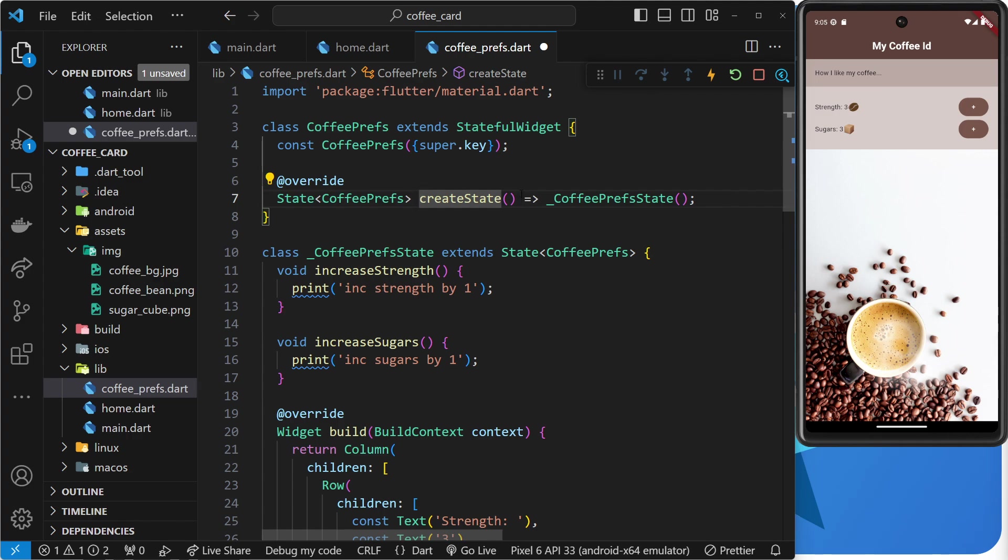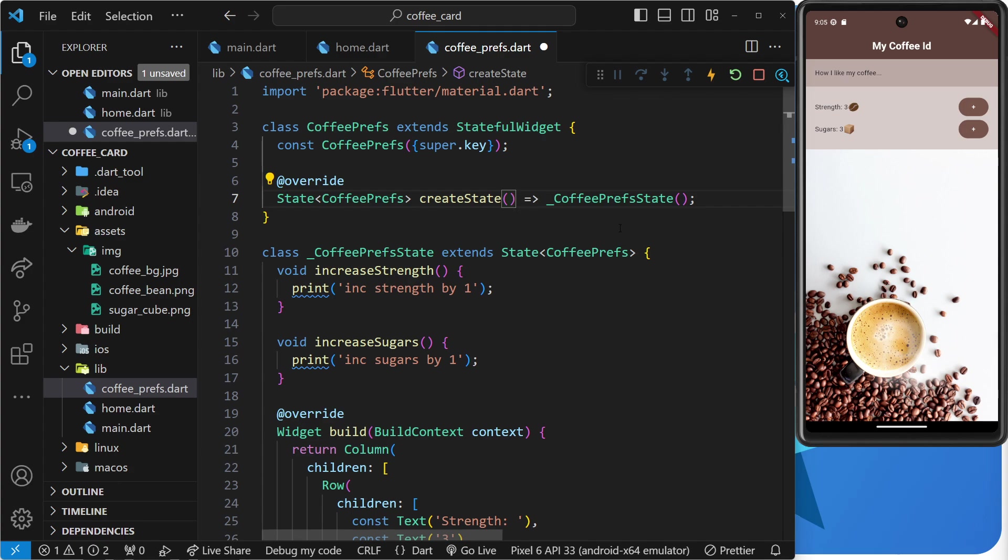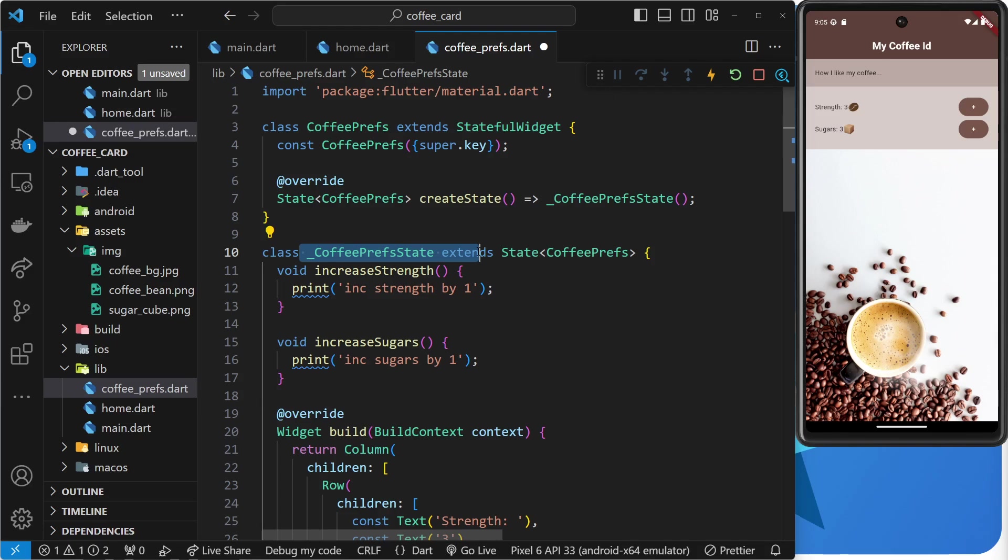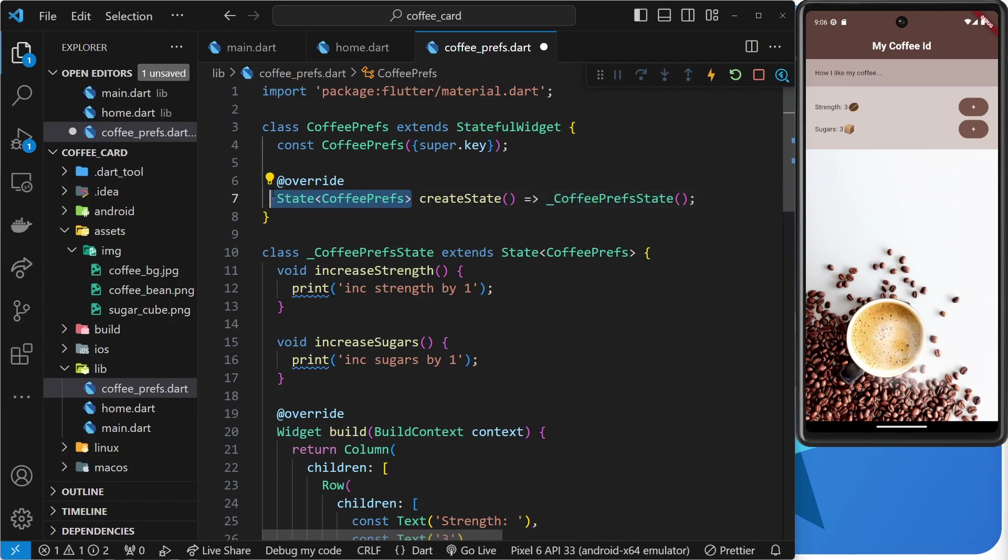Now, you don't need to worry too much about this syntax. Just know that we have this createState function which gets us a state object for this Coffee Prefs widget and associates that state object with this widget. The way it gets that state object is by making an instance of this Coffee Prefs state class which VS Code kindly created for us as well when we turn the stateless widget into a stateful one.